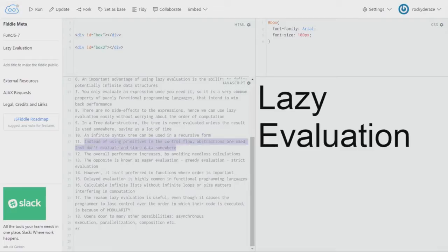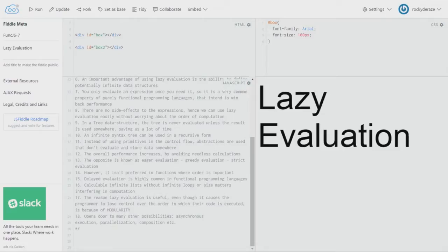The 11th point states that instead of using primitives in the control flow, abstractions are used that do not evaluate and store data. Primitive data types take up space and store values, whereas abstractions are basic blueprints — just lines of code that do not evaluate to anything. These are what are used in the lazy evaluation strategy.